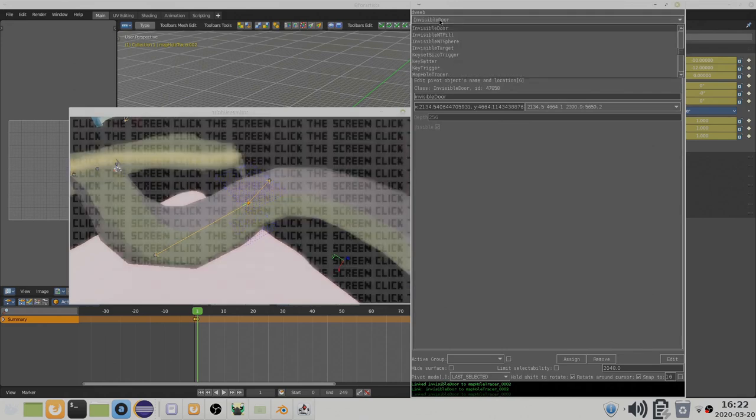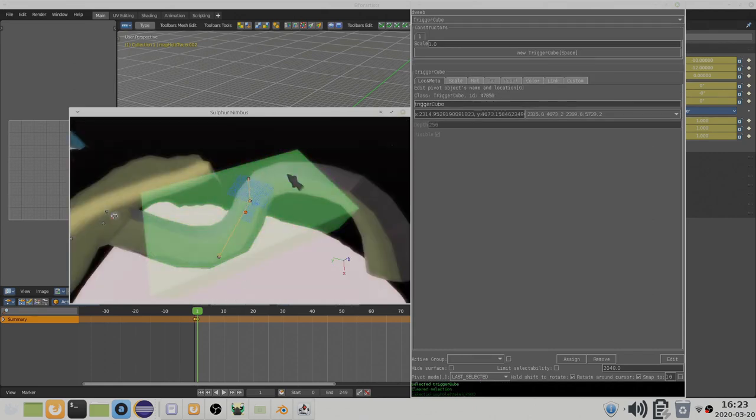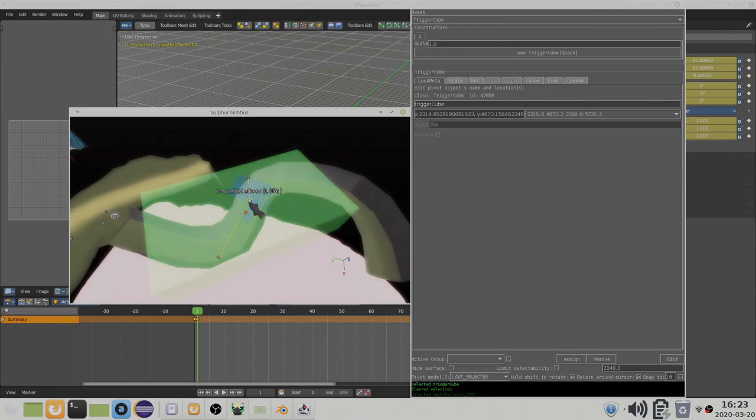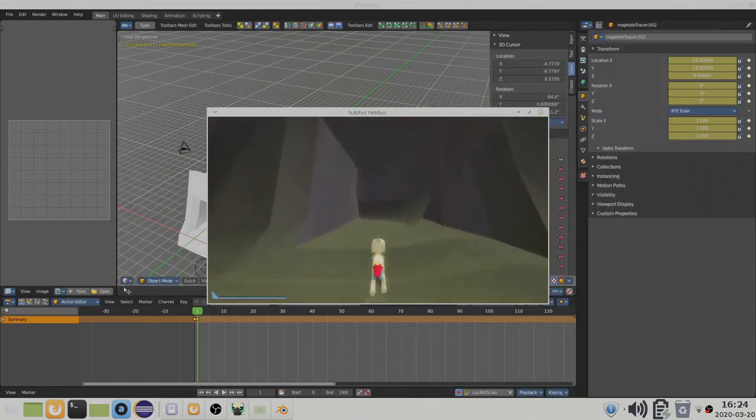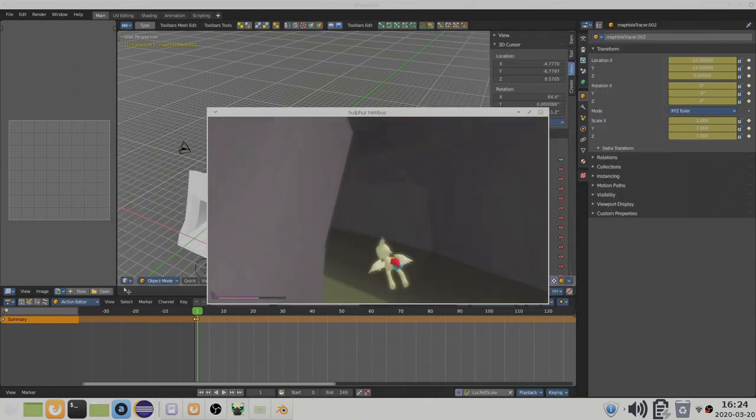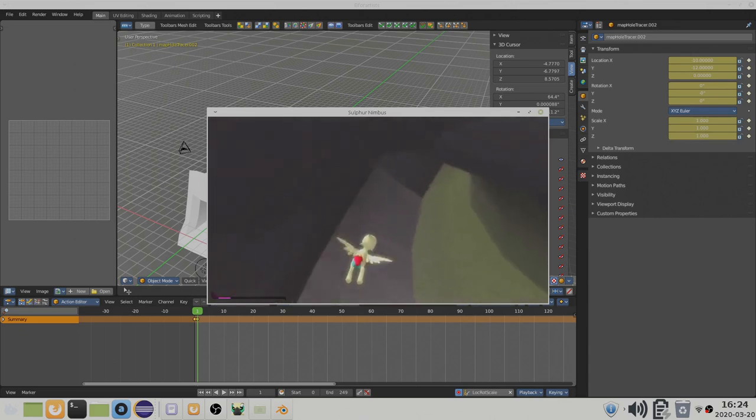You can open the invisible door using an invisible trigger object, such as the trigger cube. Make sure this trigger covers the entire area where the split can be seen. If you do this correctly, then sections that cannot be seen will be hidden without the player noticing.